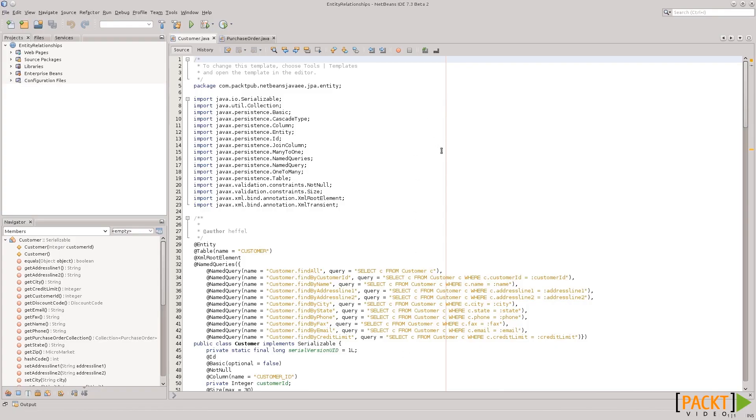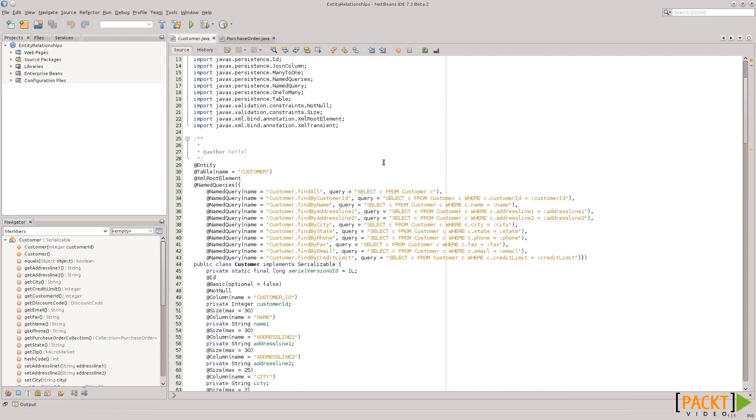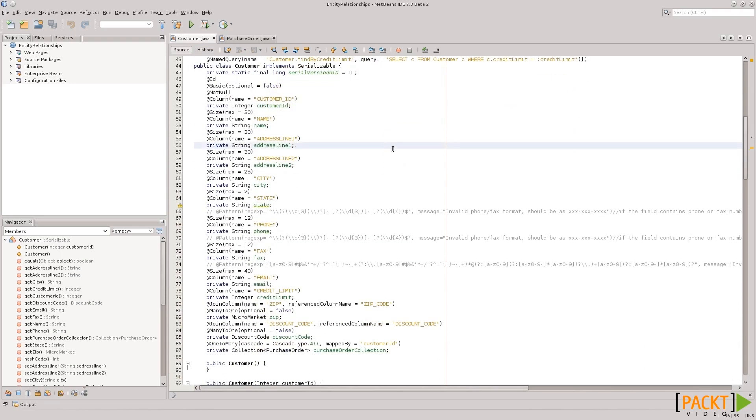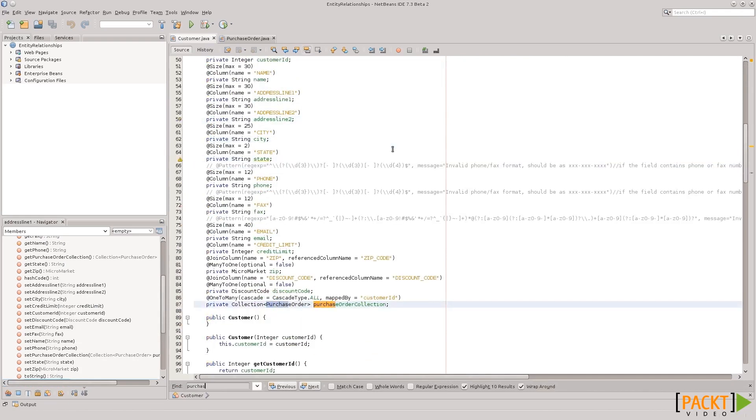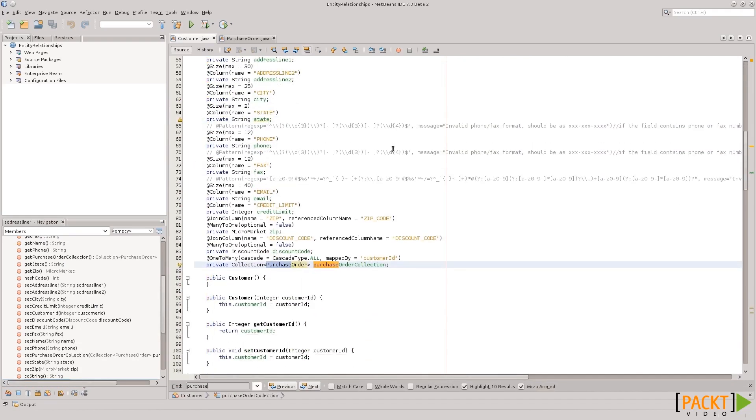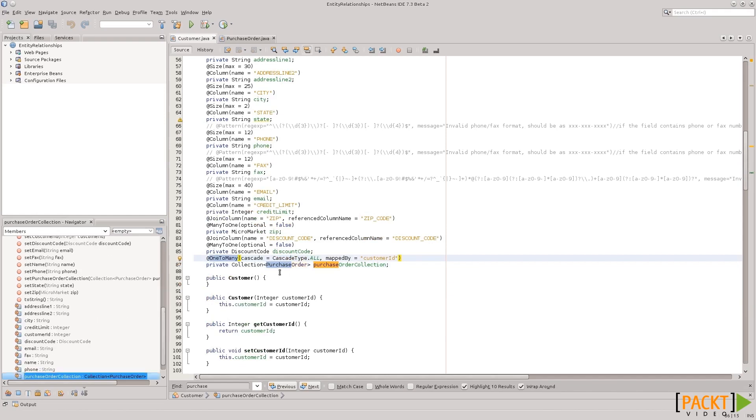Like, we were just talking that the customer table or the customer class that maps to it has many purchase orders. For example, let's search for... There we go. Here we have the one-to-many annotation, and it's a collection because there could be many purchase orders. Cascade type equals to all means that all operations done on this class will go and be done on the other side of the relationship,